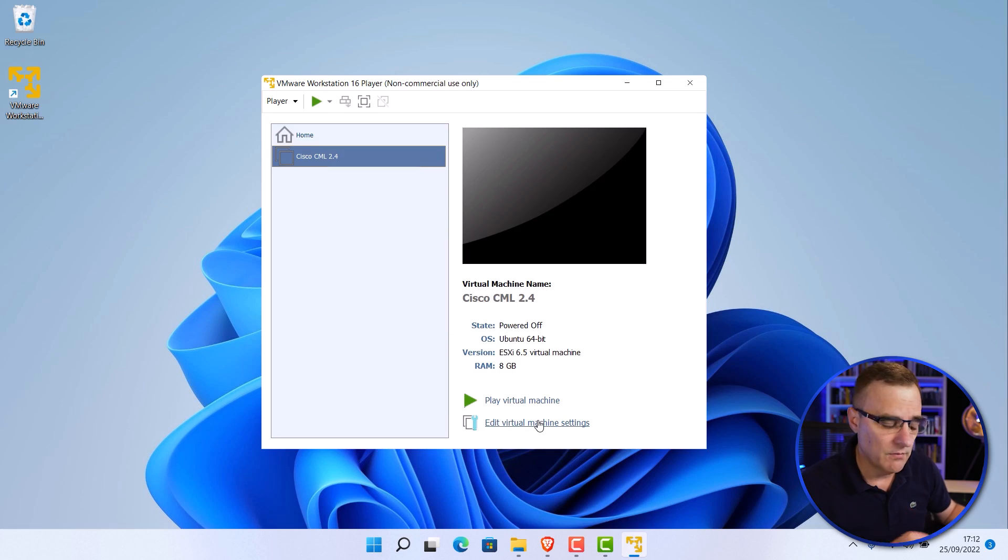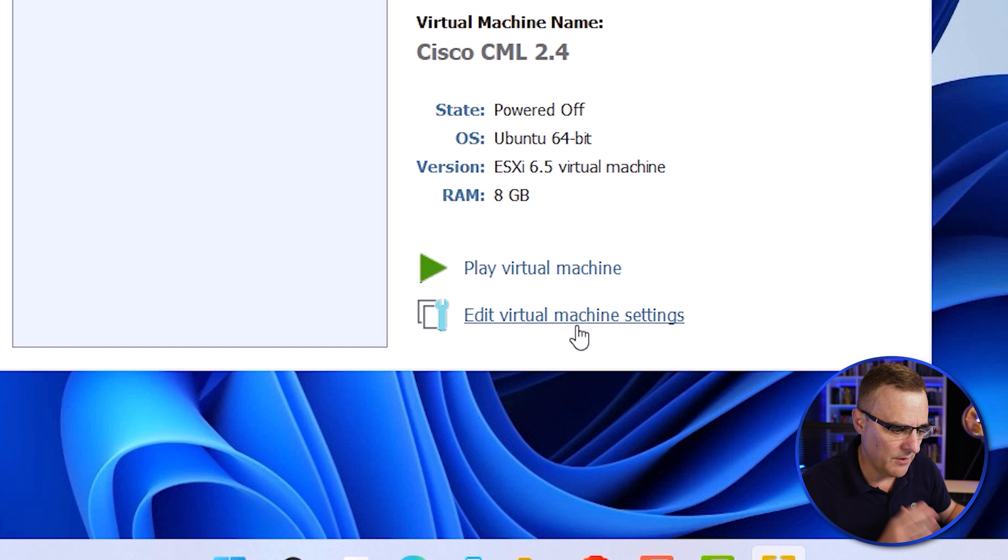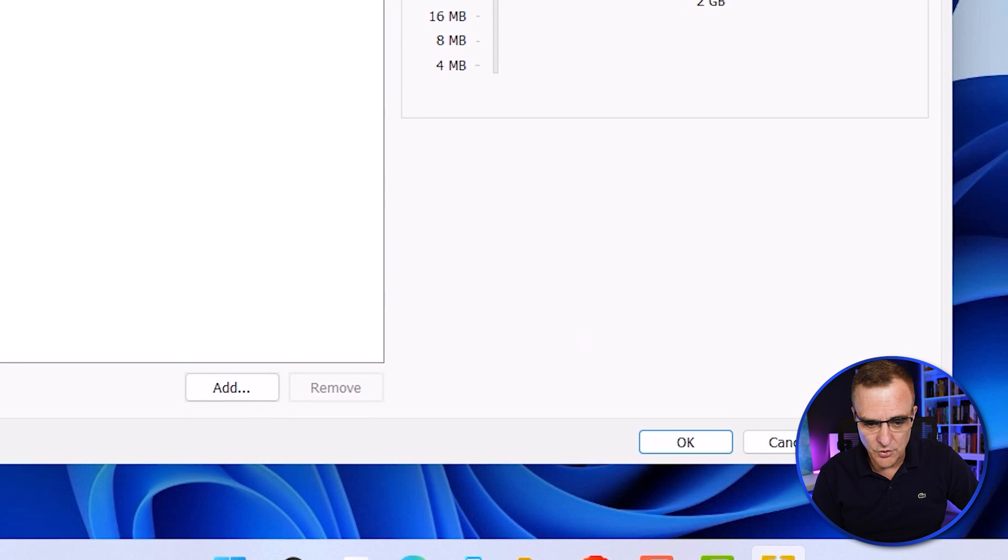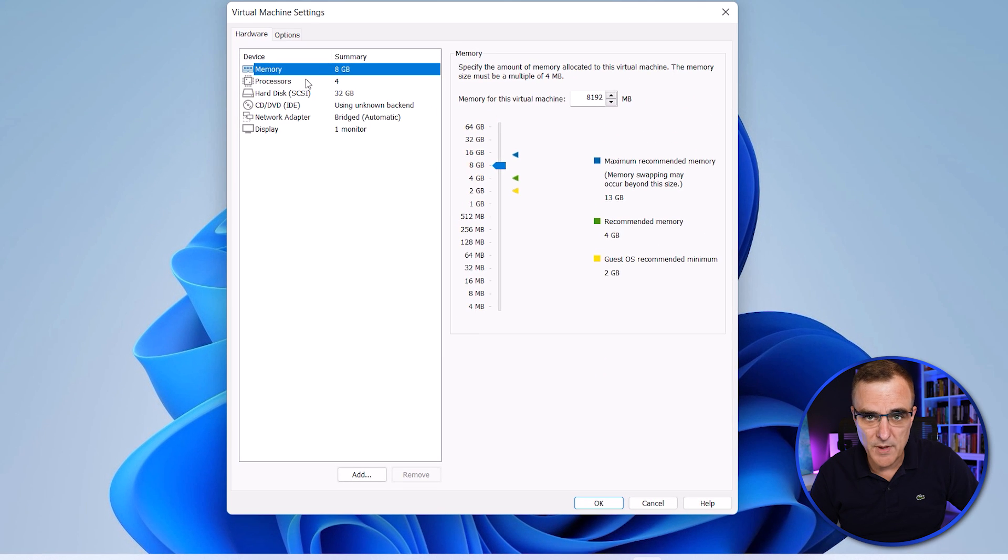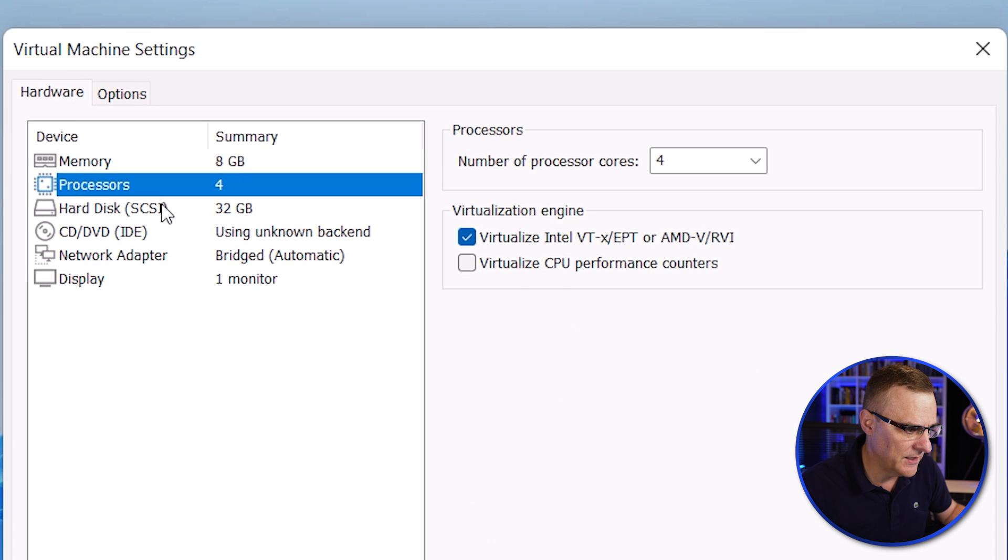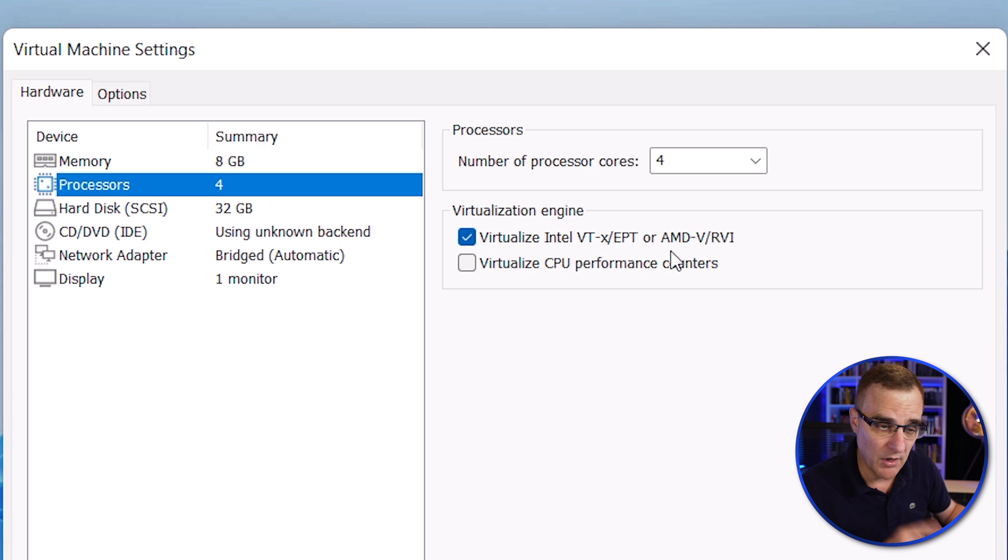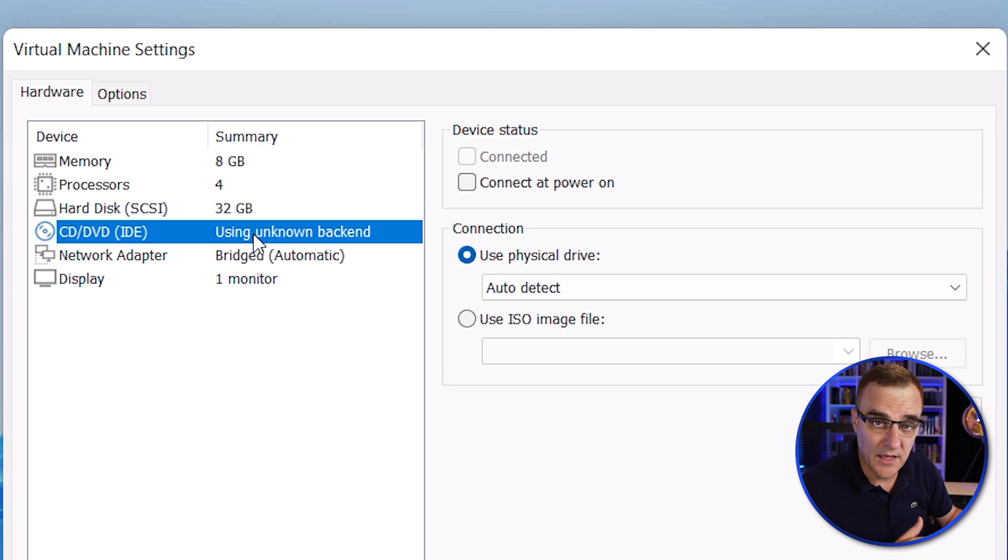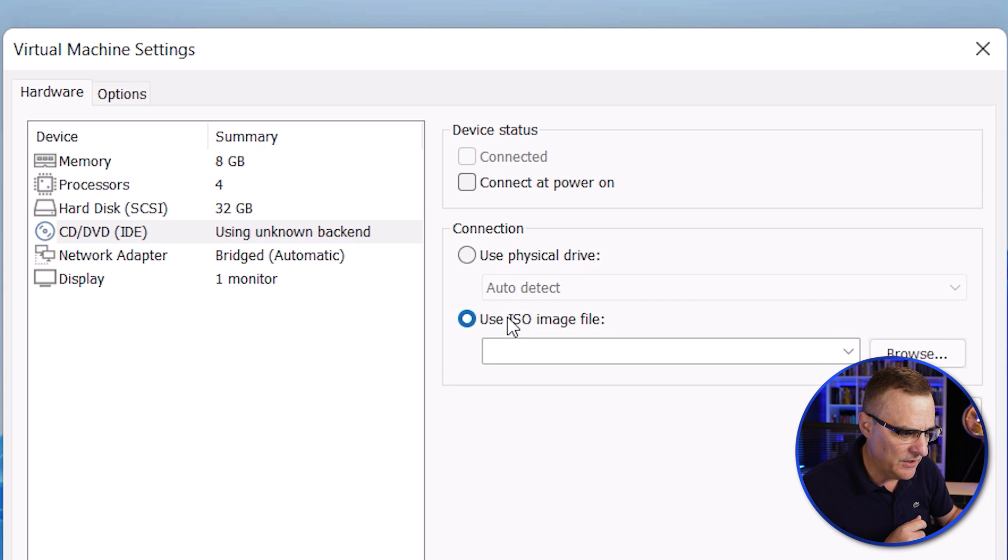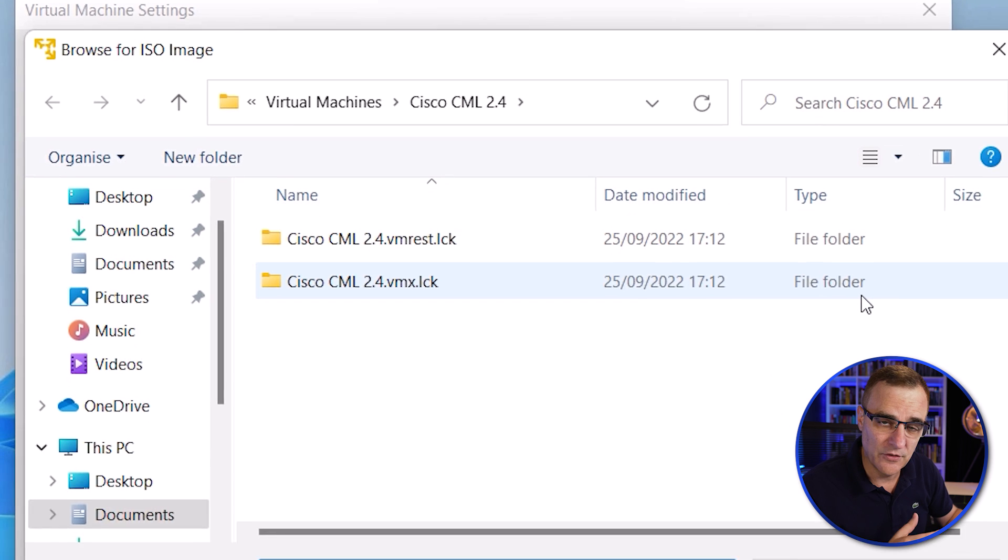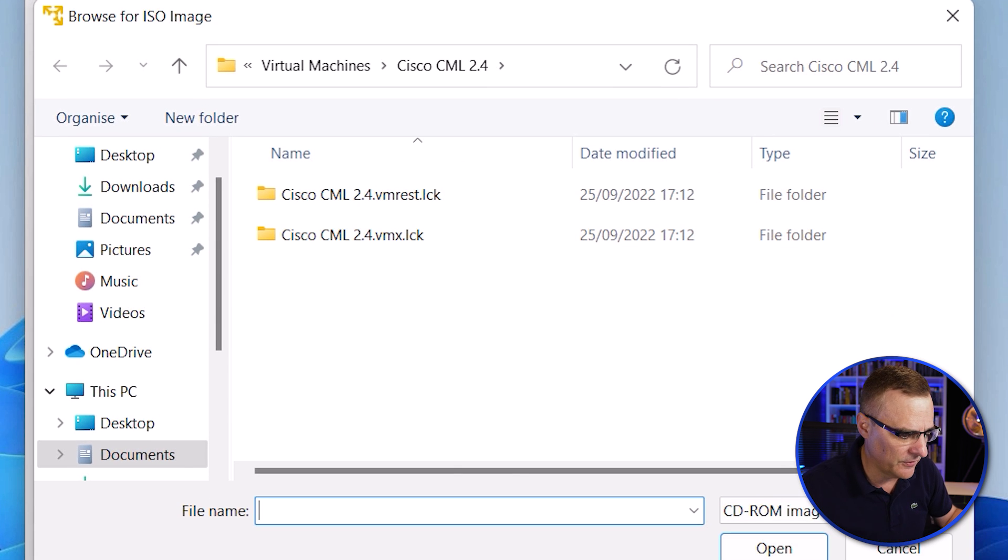The next thing you want to do, and you want to make sure that you do this, is go to Edit Virtual Machine Settings. You could change the RAM or memory. You could change the processors allocated. We want to see Virtualize VTX in this output. You need to be running Intel VTX or AMD V for this to work. An important thing here, however, is you need to go to CD, and you need to select the ISO image that has all the images for the Cisco devices.